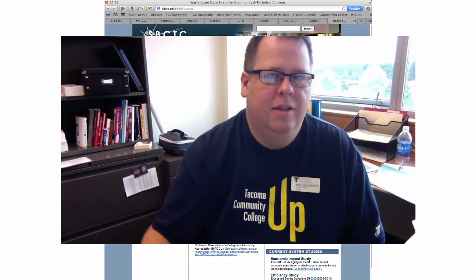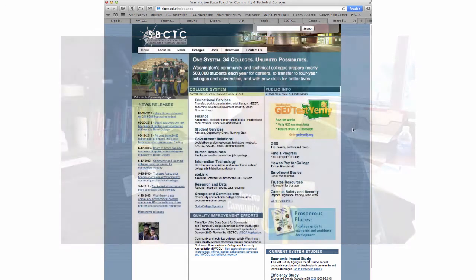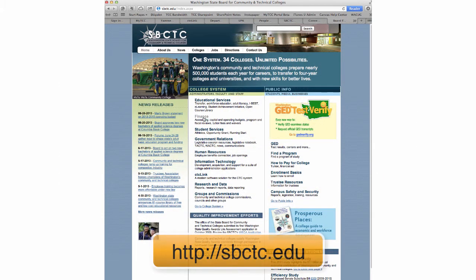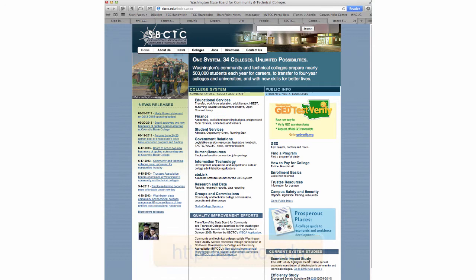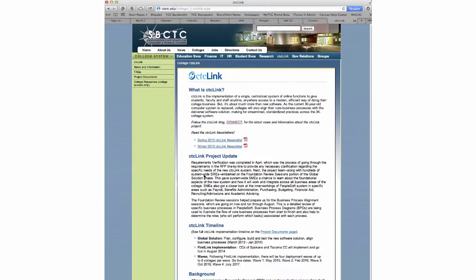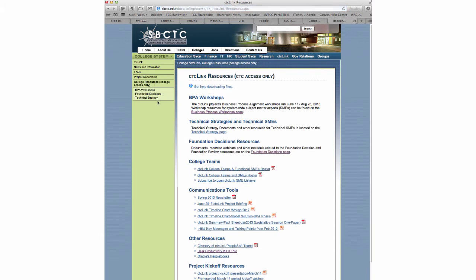The recordings can be accessed off of the State Board website. Just go to svctc.edu and click the link for CTC Link on the homepage. Once on the CTC Link page, on the left-hand side you'll find a menu. One of the items is called College Resources. You'll need to be on campus or access this through the VPN if you're at home. Click on that link, and you'll see there are three additional links that show up, one of which is BPA Workshops.